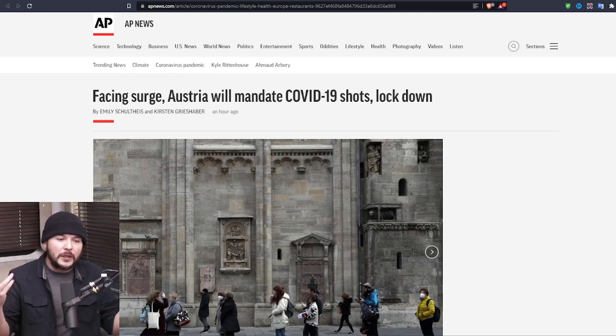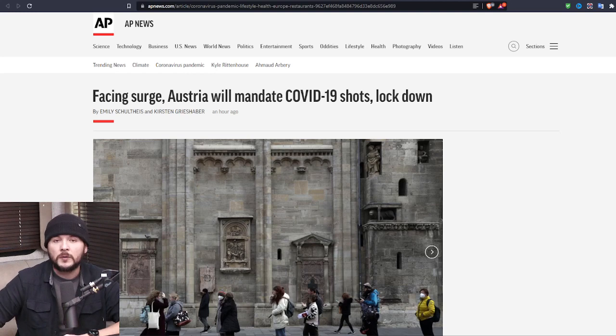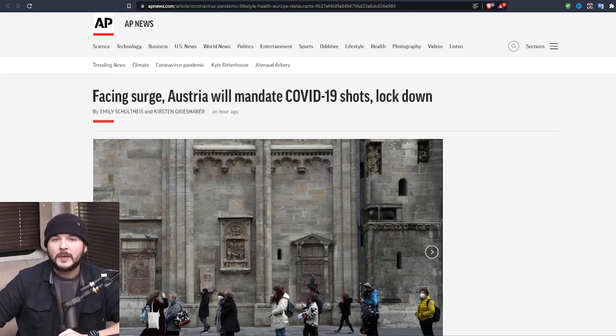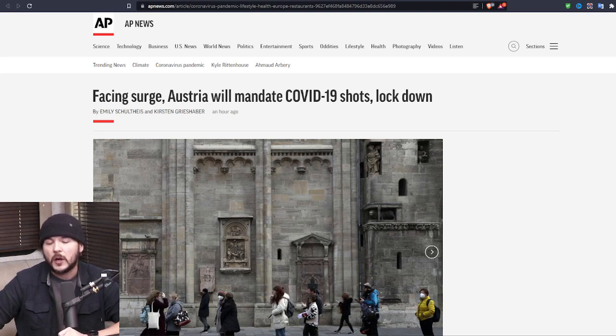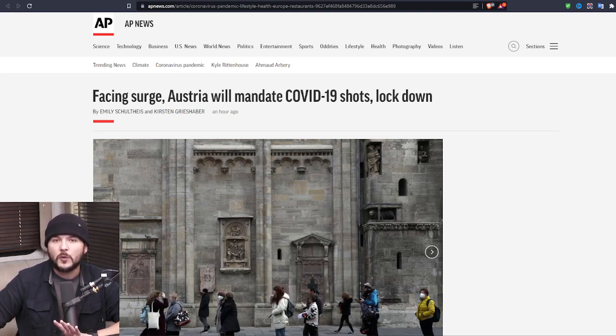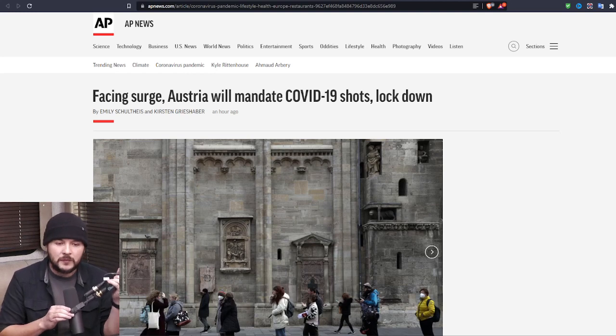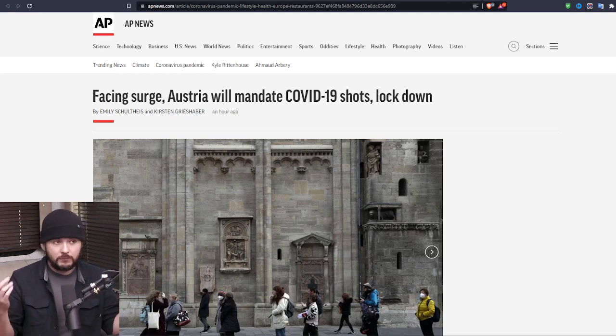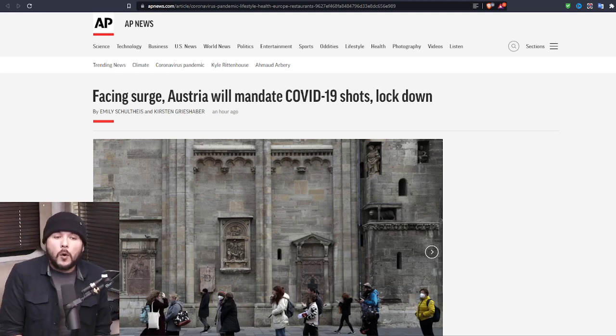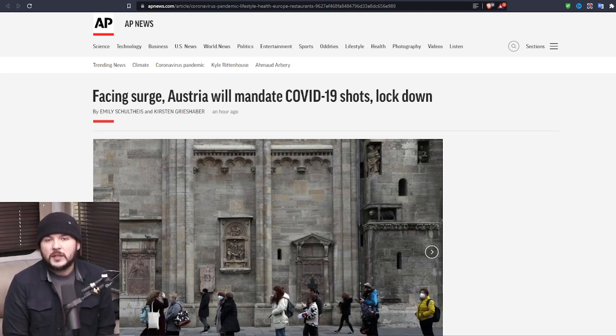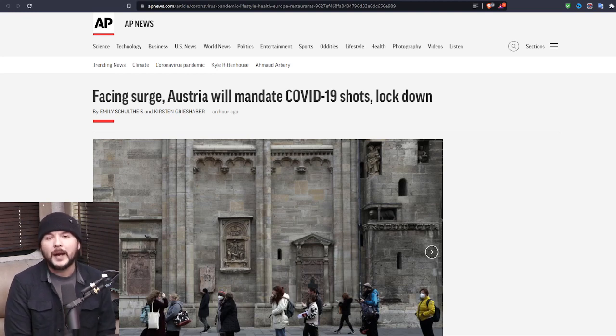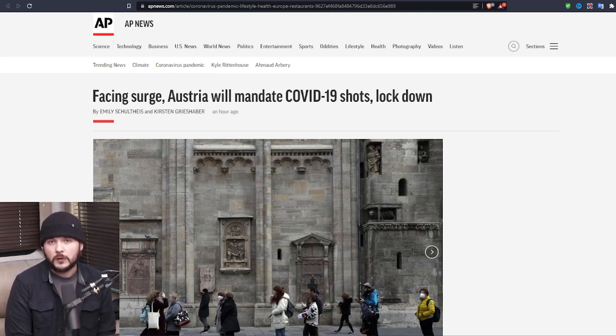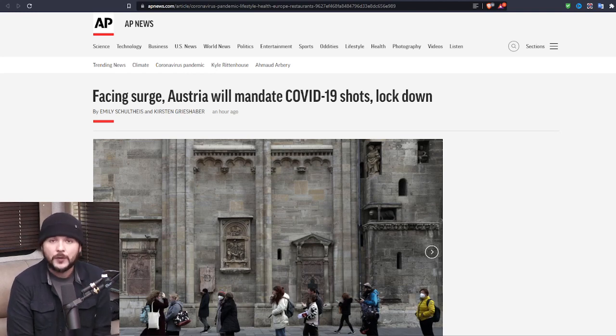Over in Austria, their little short stint of only the vaxxed can go outside is over because now they're imposing a nationwide vaccine mandate. I believe this is the first country to do so. You could argue the U.S. has done a government mandated vaccine program. But Joe Biden was like for businesses with 100 or more people. It wasn't literally like you all must or else. And the court struck him down.